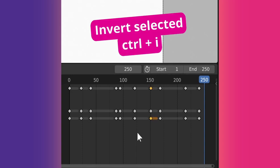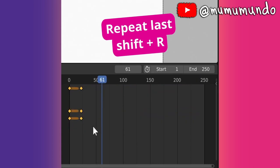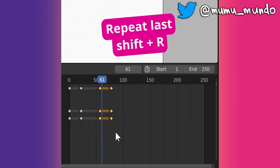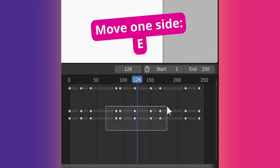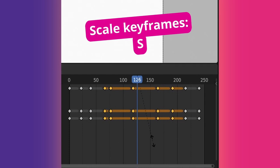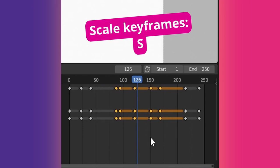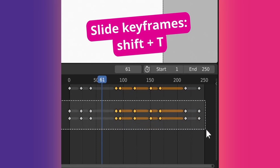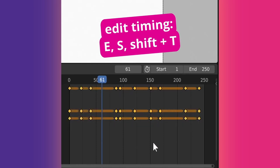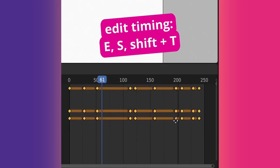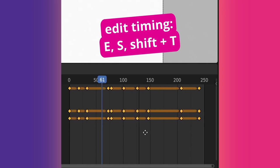Ctrl plus I inverts keyframe selection. Shift plus R repeats the last action. This shortcut can save you a lot of time and I always forget to use it. E moves selected keyframes from one side of the playhead only, and S scales selected keyframes with the playhead as the scaling center. Shift plus T slides keyframes. E, S, and Shift T are useful to change animation timing.